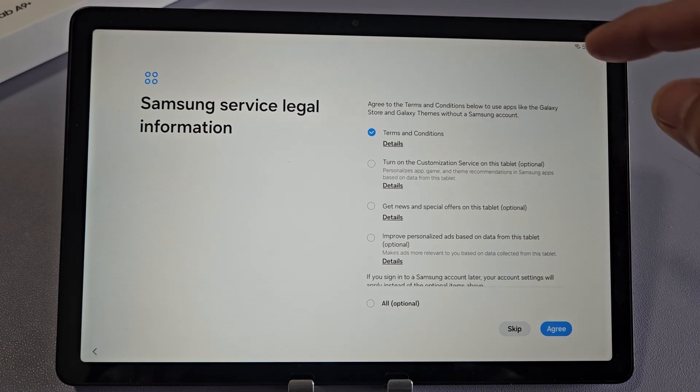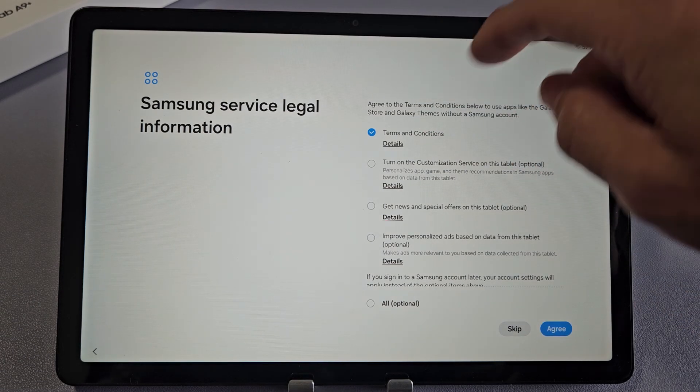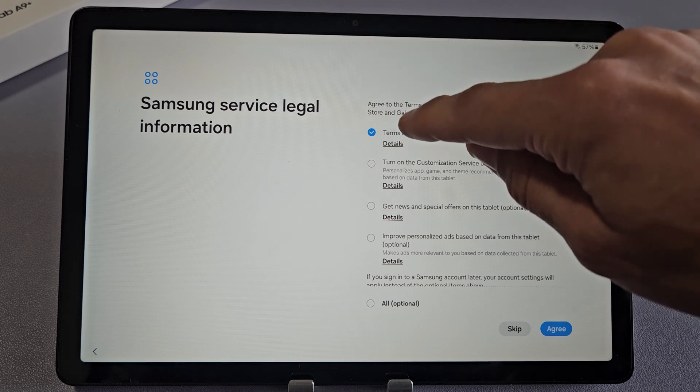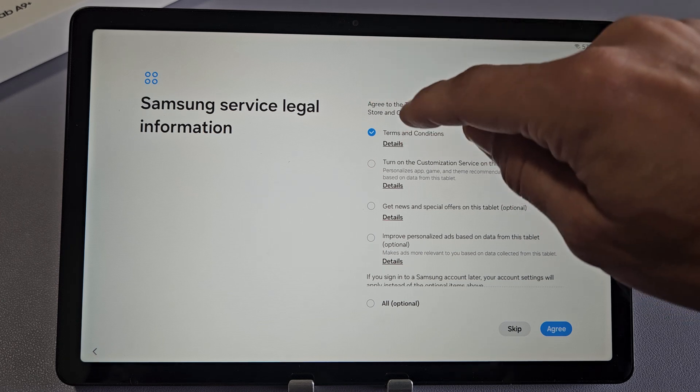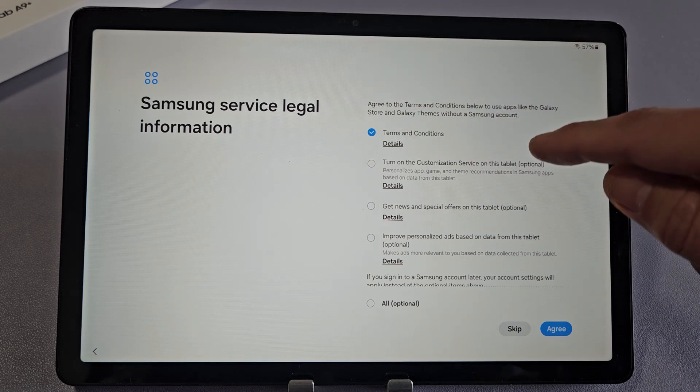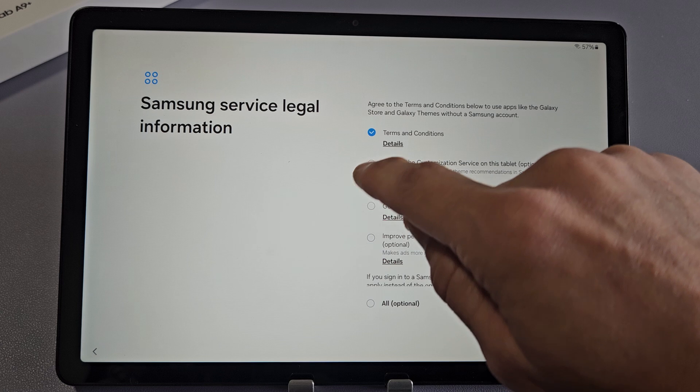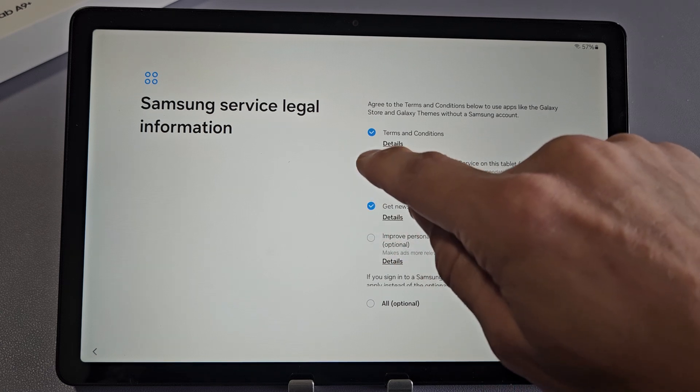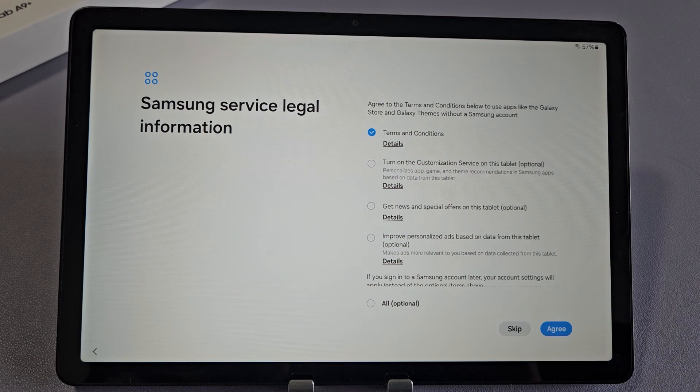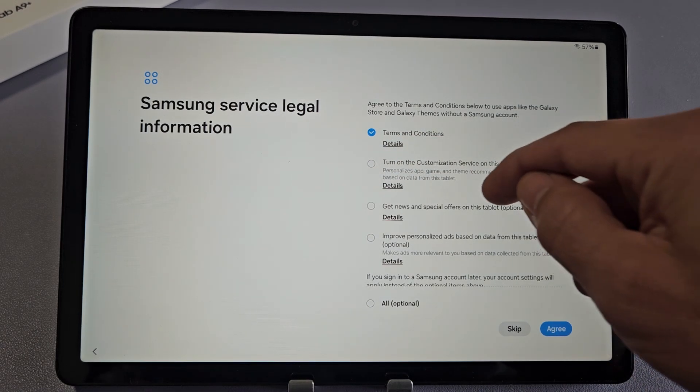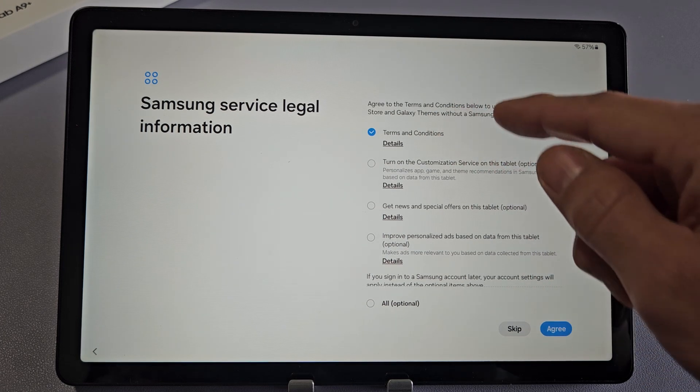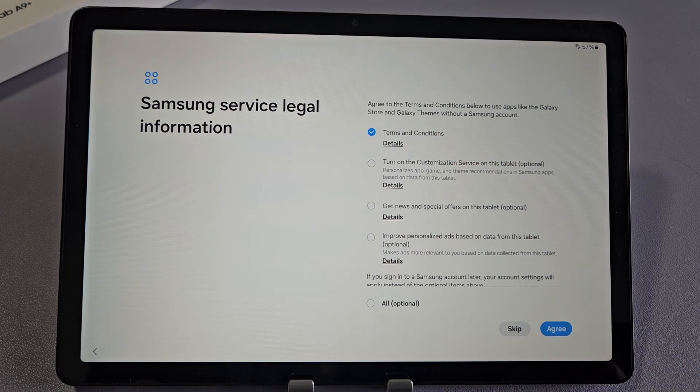Samsung Service Legal Information. The Terms and Conditions, you must select that to proceed. You can tap on Terms and Conditions and read the details. All these underneath it are optional. For me, I'm just going to have that Terms and Conditions selected and then tap on Agree.